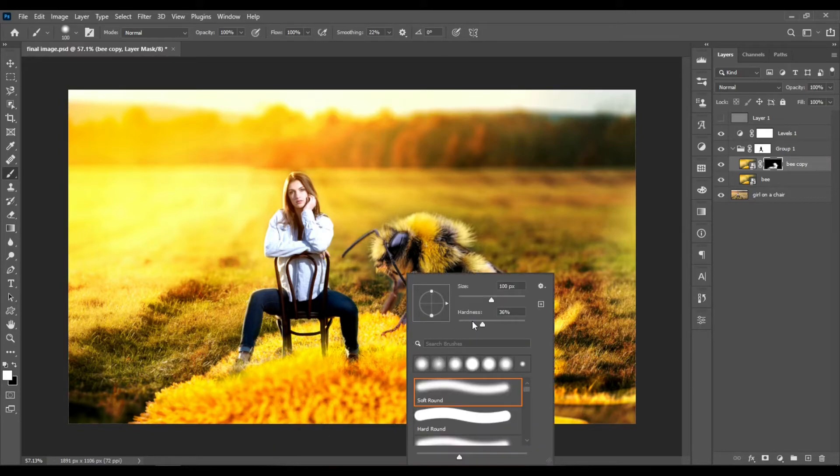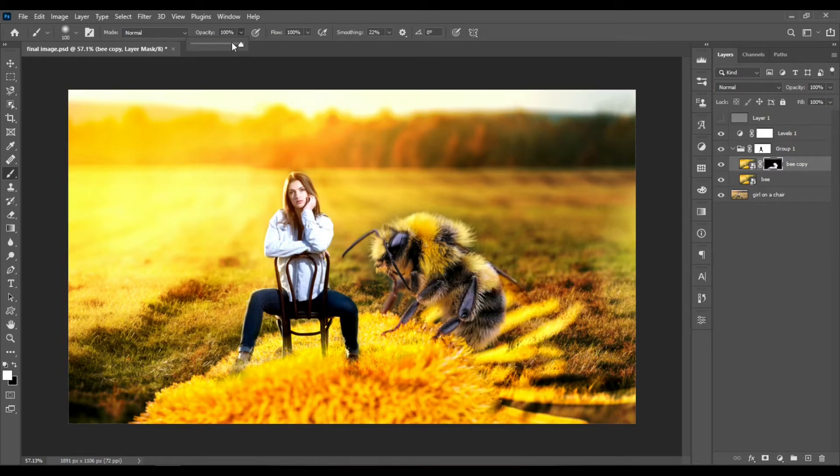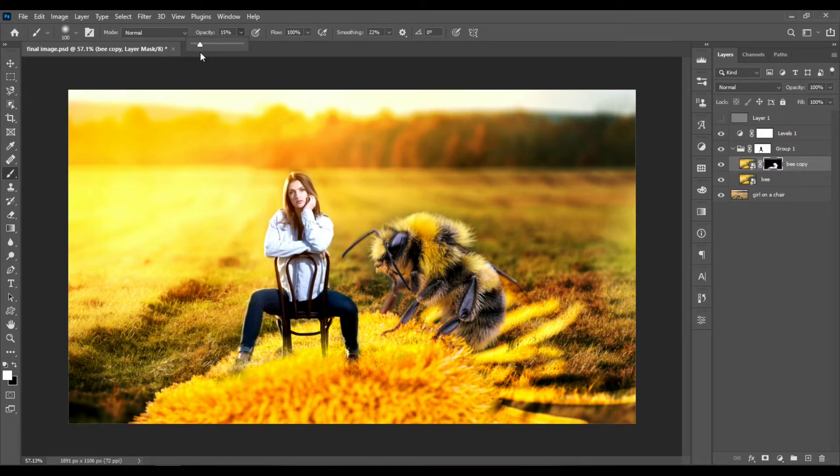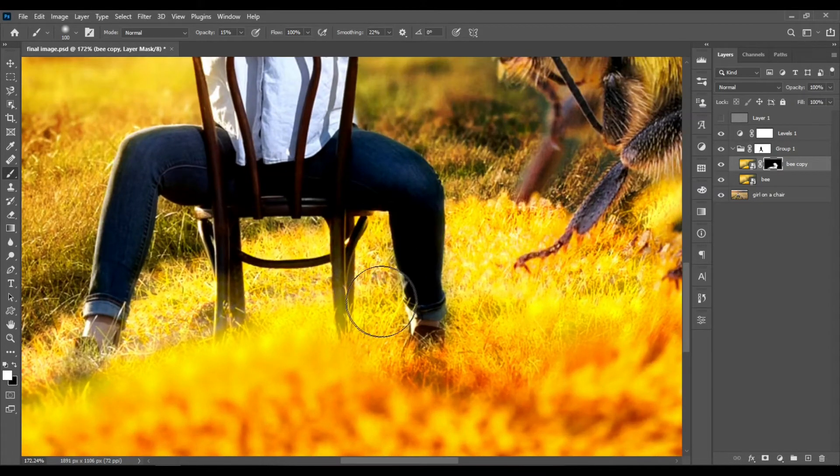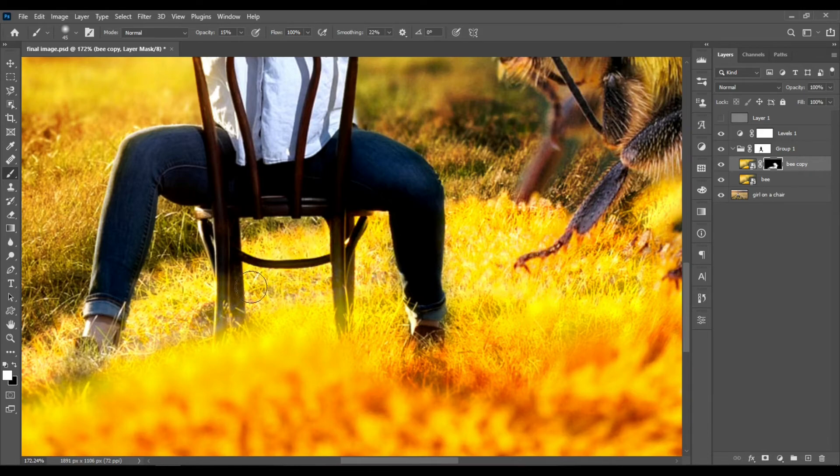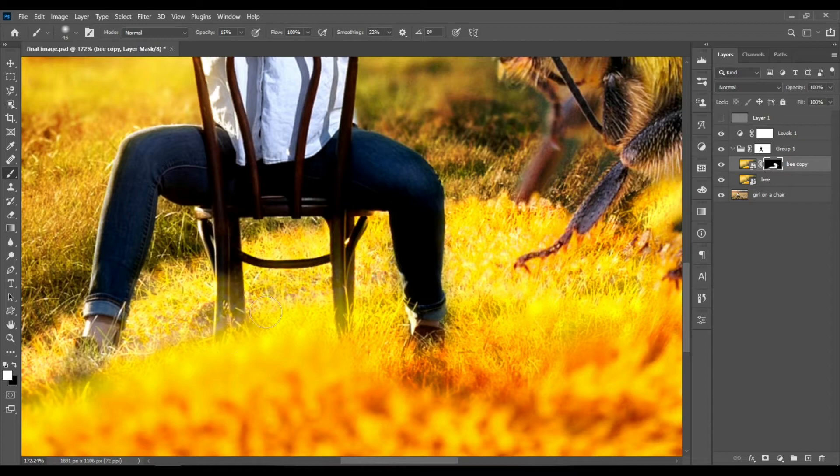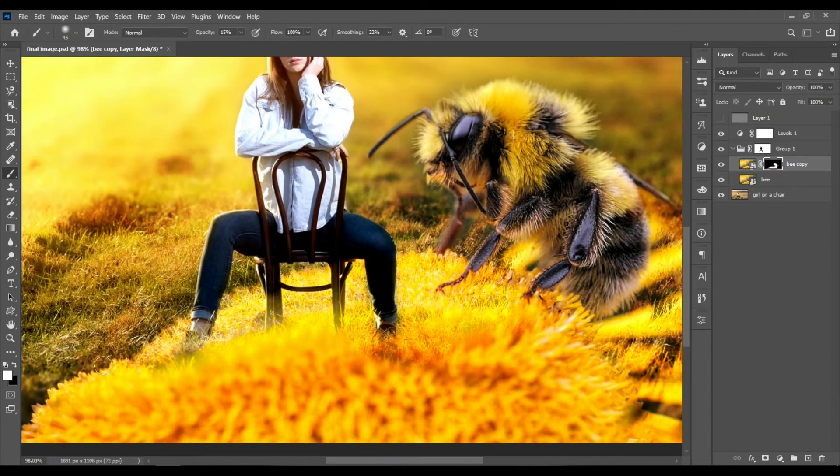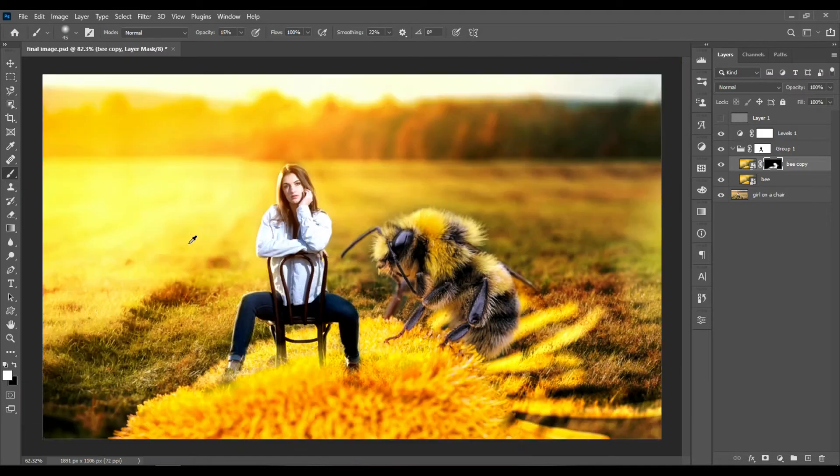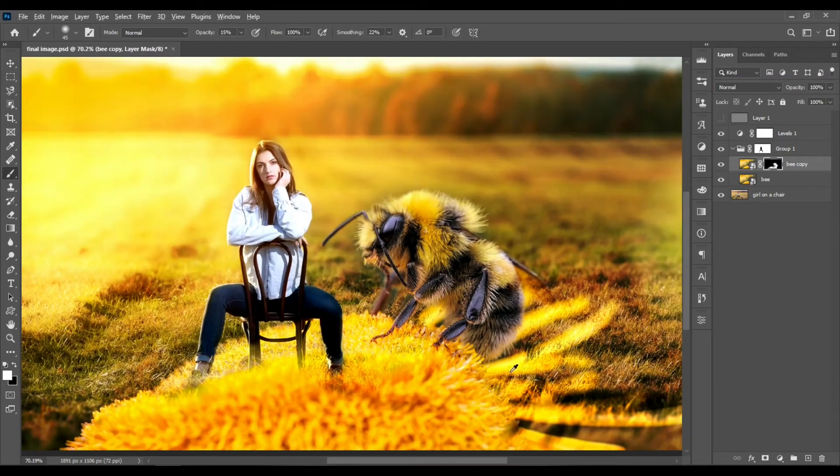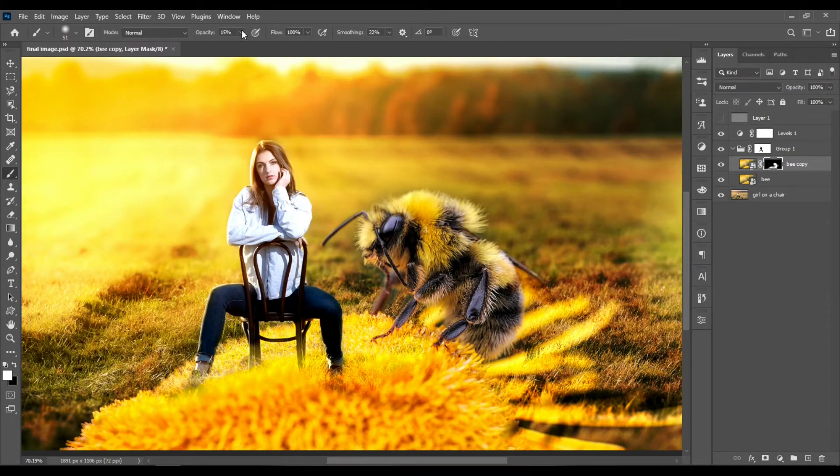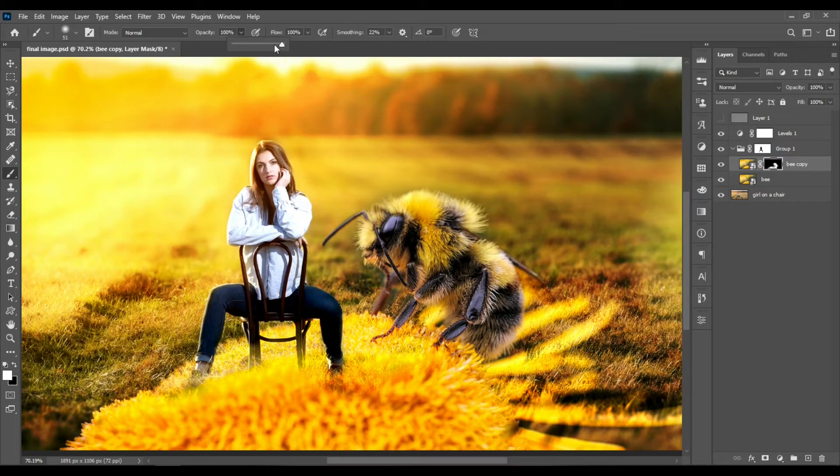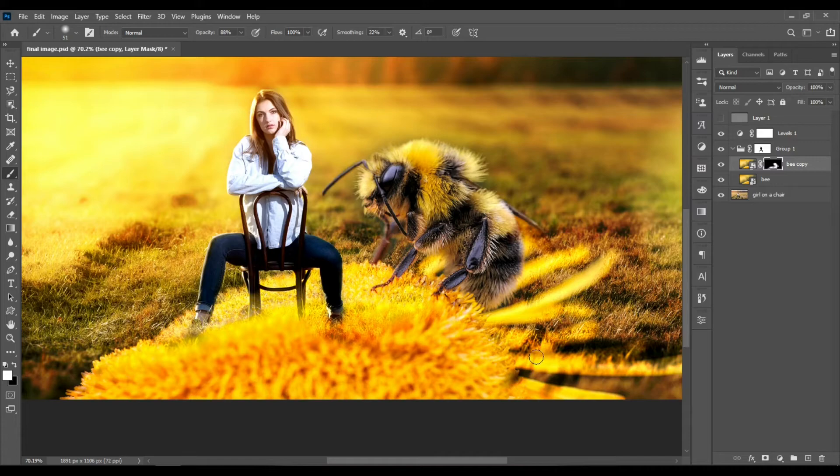Let's reduce the hardness back to zero and reduce the opacity back to around 15%. Let's click and drag around the areas behind the legs and the chair to bring them back like this. I think by now things should be looking quite amazing. Increase the opacity back to around 80% and let's bring those parts of the flower back.